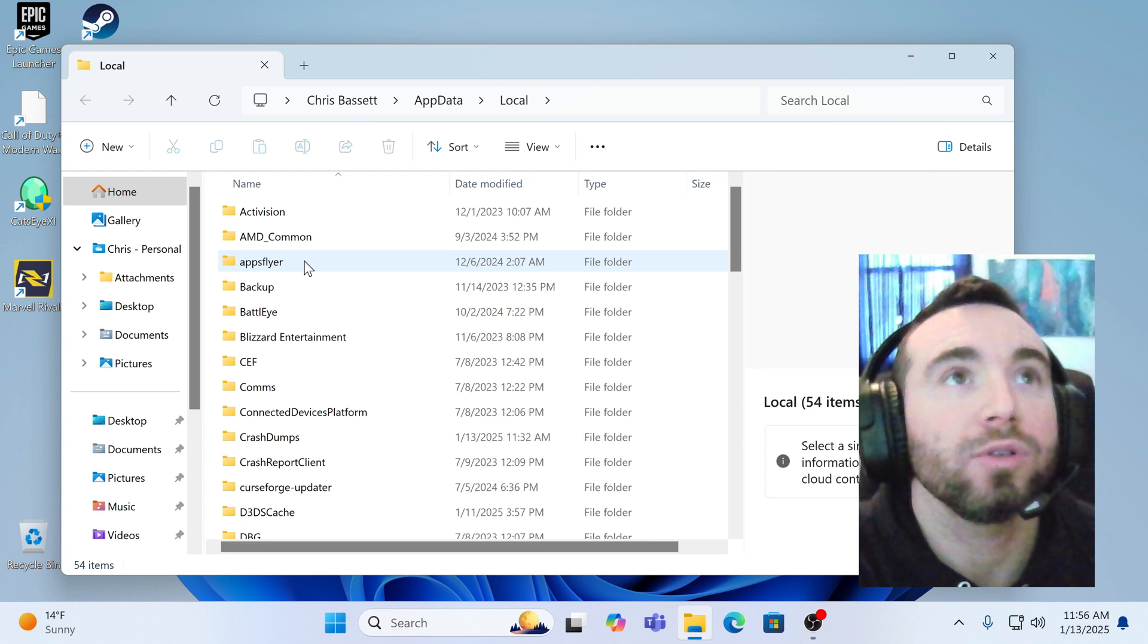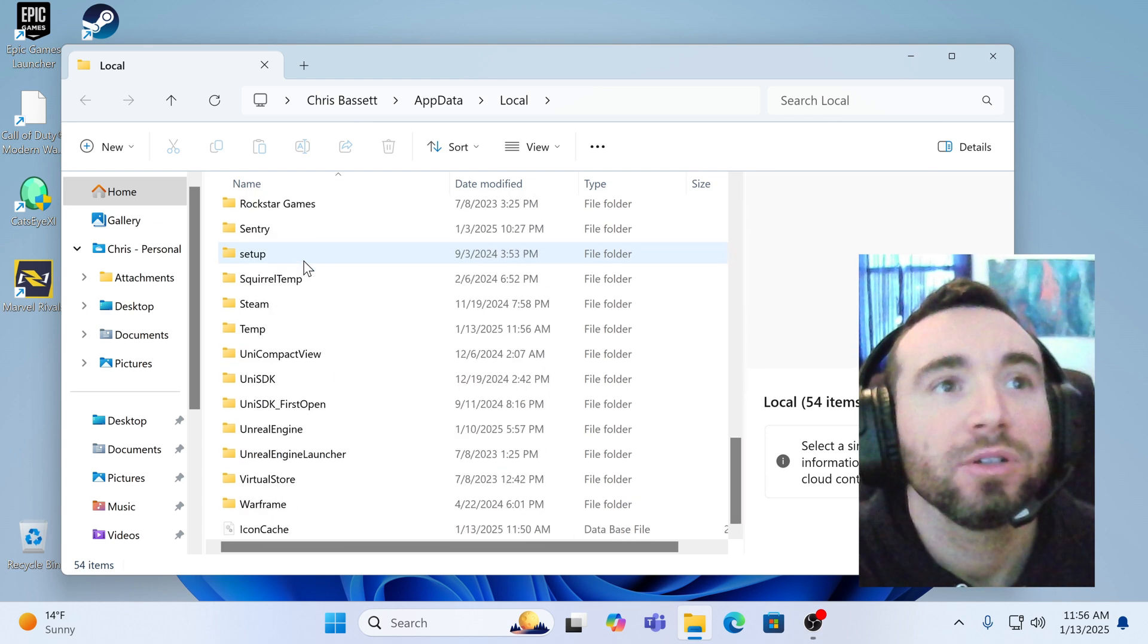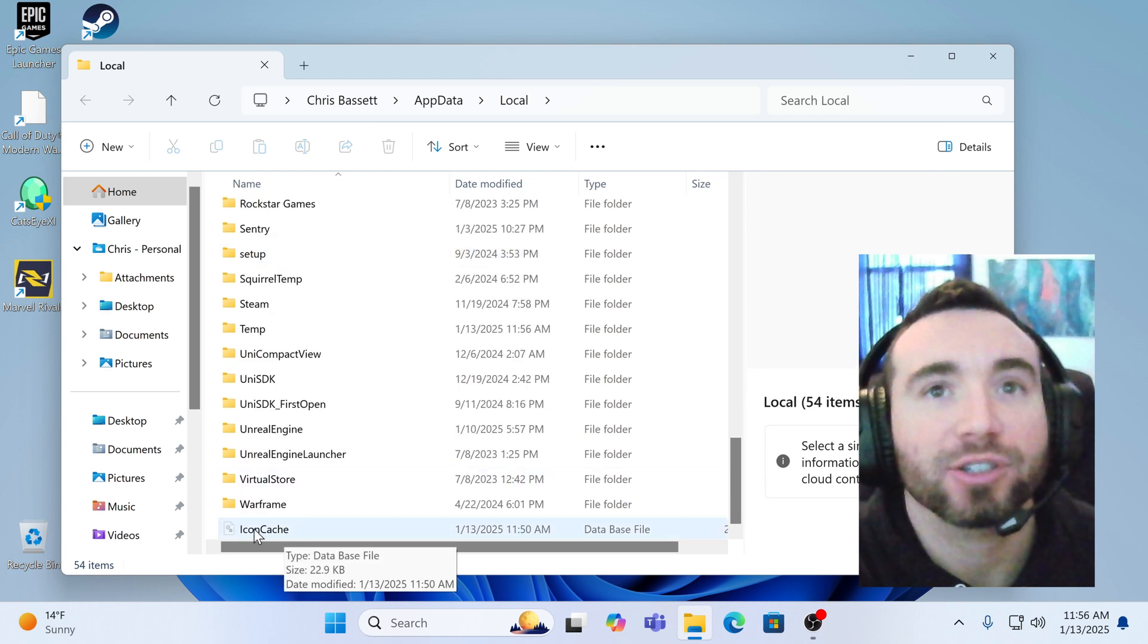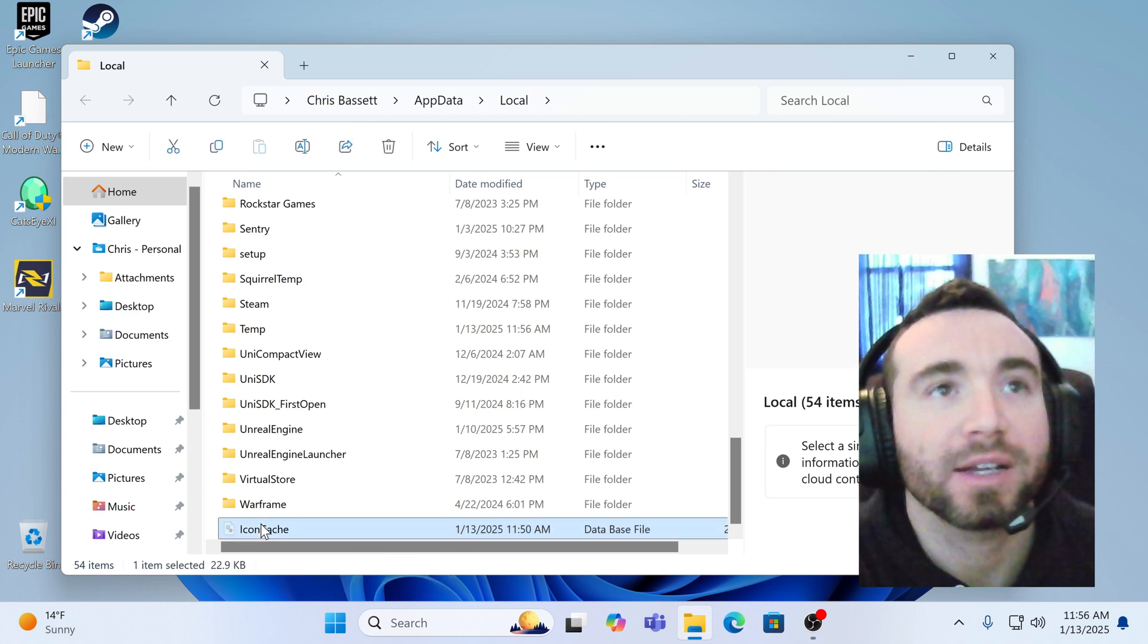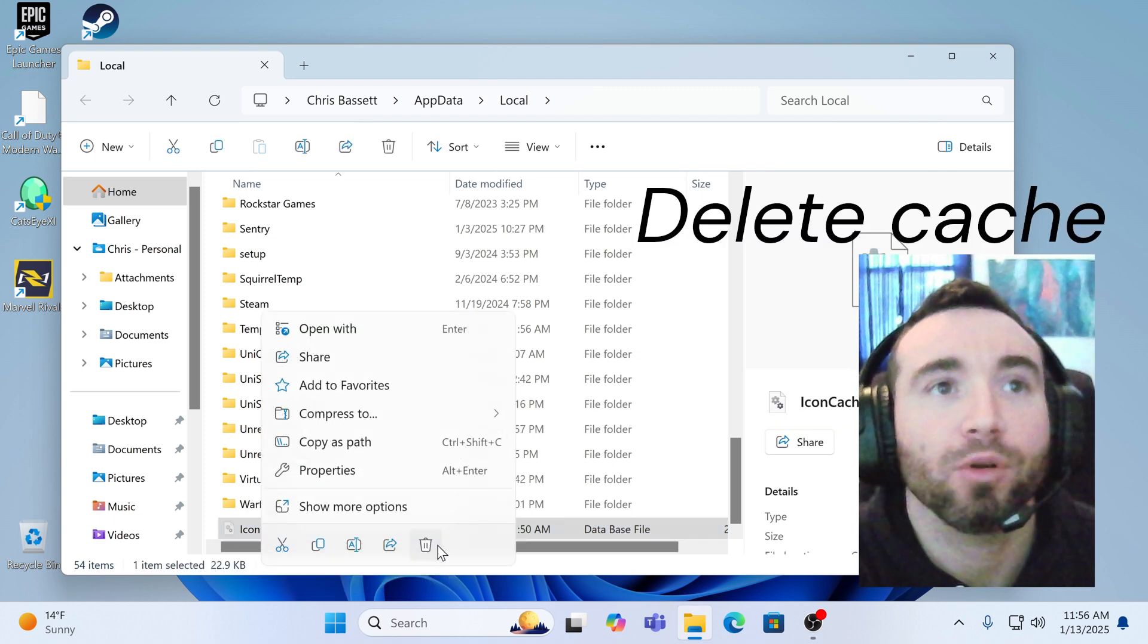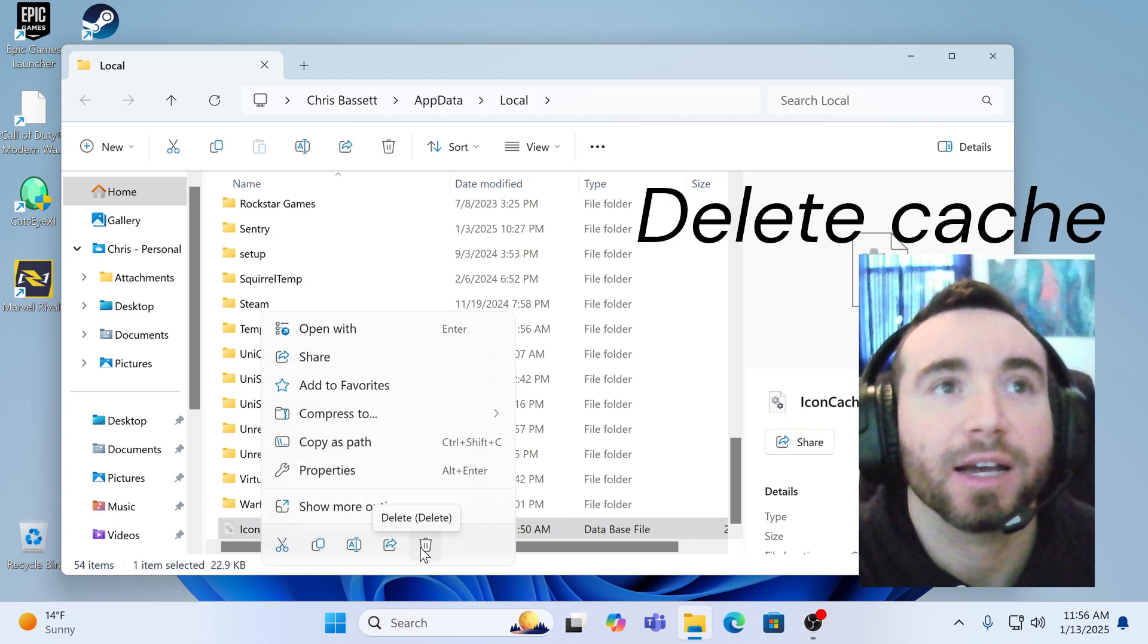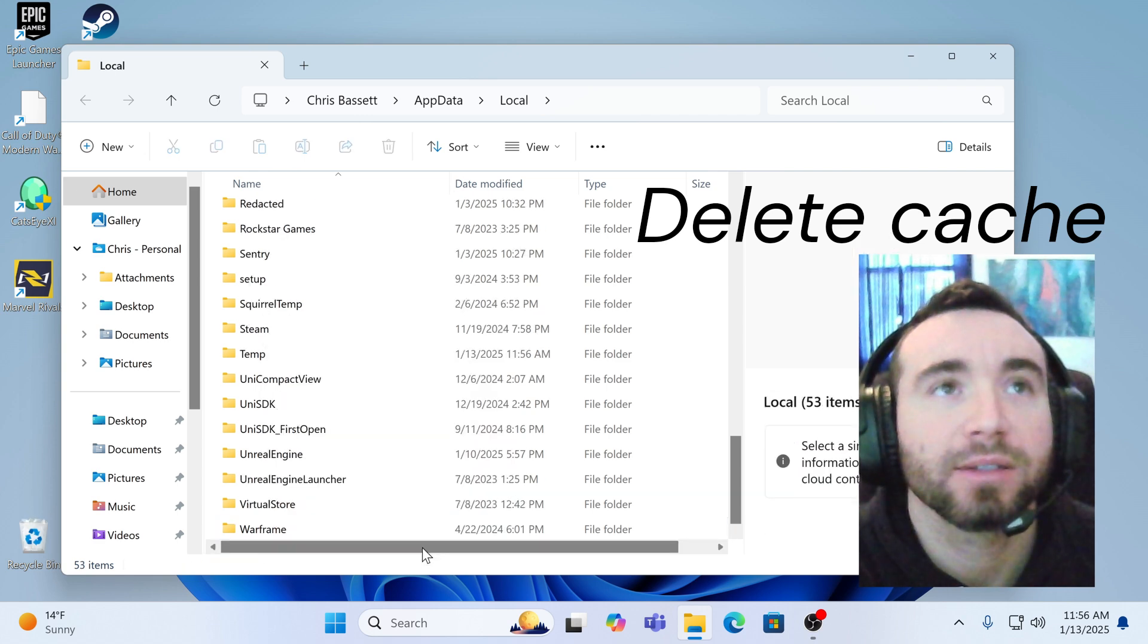And go ahead and scroll all the way down to where it says icon cache. And in here, you can either right click it and delete it. That will reset the icon cache. We'll just do that real fast. We'll delete it.